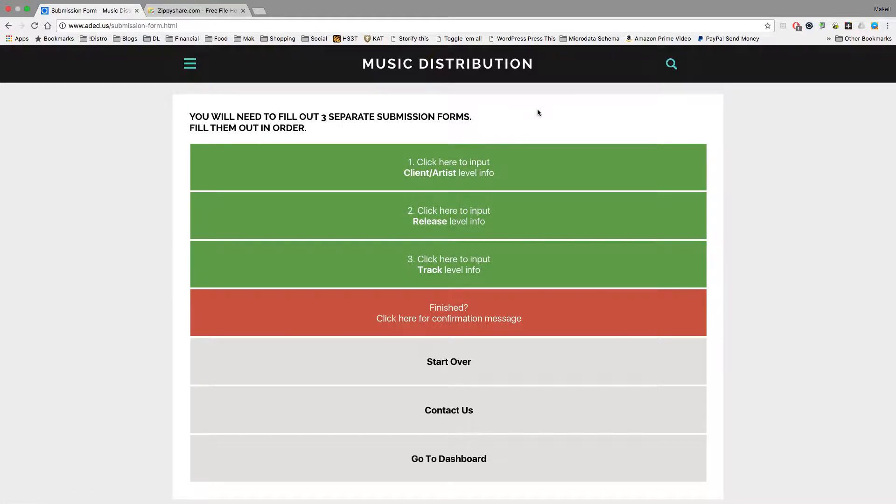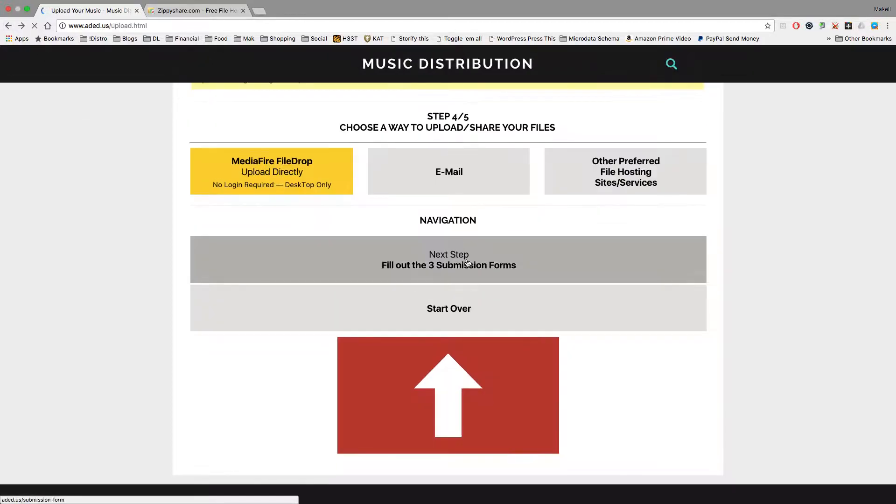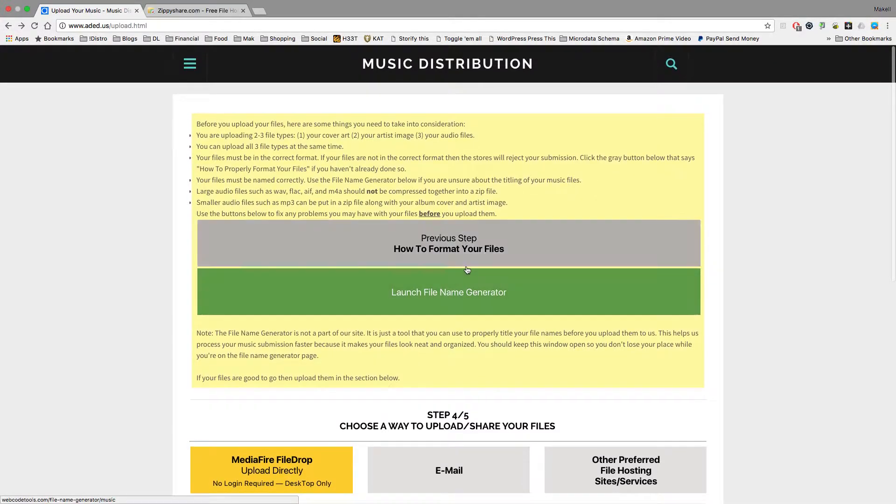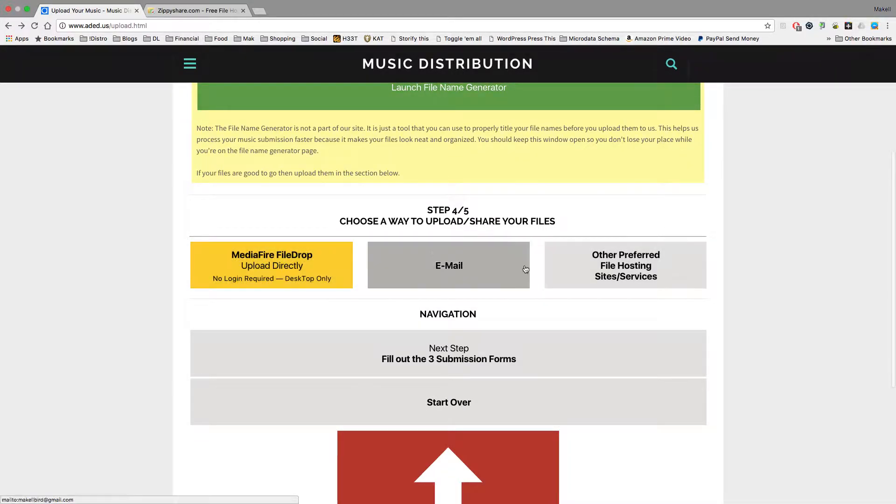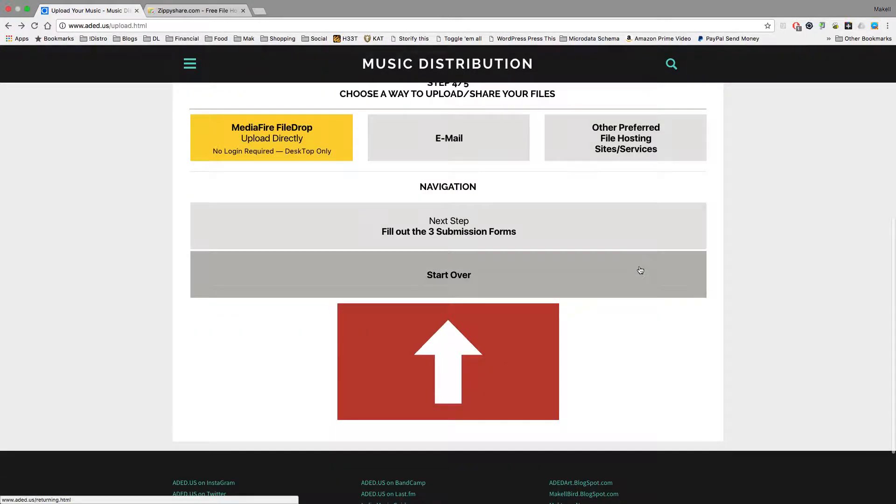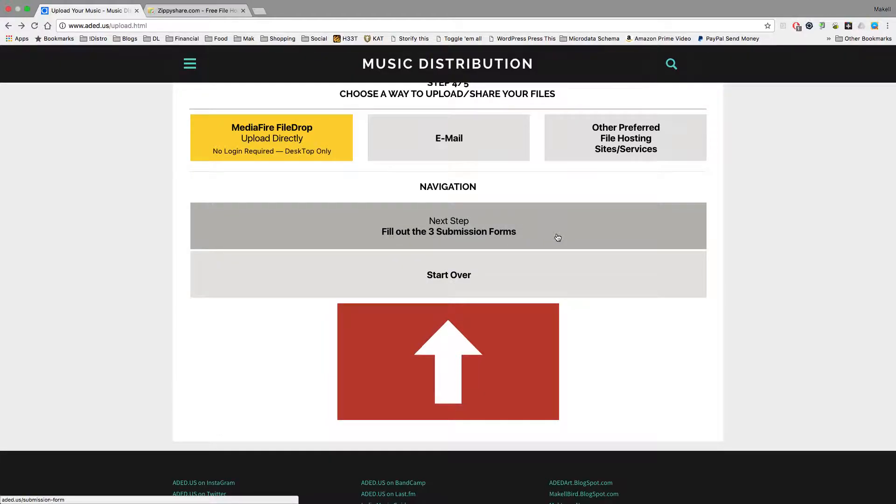But once you've done that, once you've learned how to format your files, as it states here, and once you've uploaded your files, one of these three options, and once you've filled out your three submission forms, you're done. All you've got to do is sit back and wait for the aded.us staff to process your files and communicate with you.